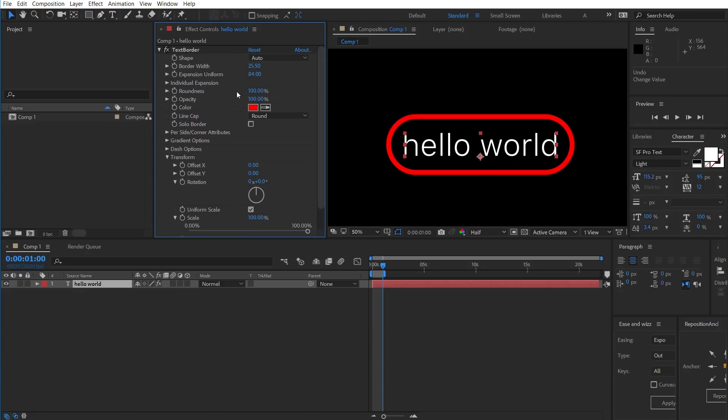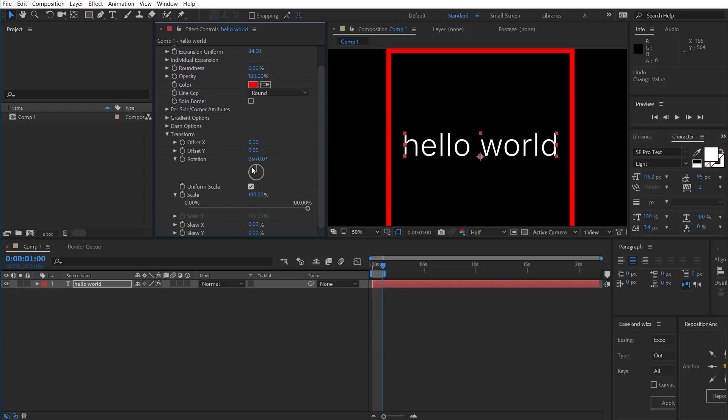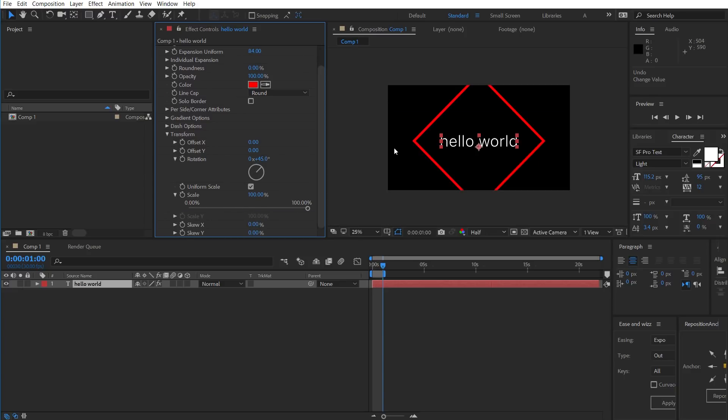So, if you wanted to create a diamond, I'll change the roundness to zero, change it to square, and then rotate that 45 degrees.